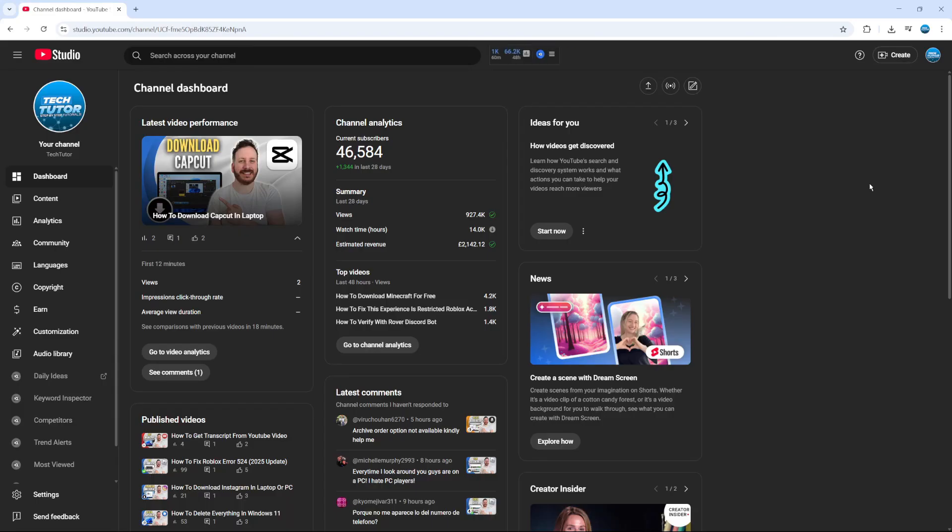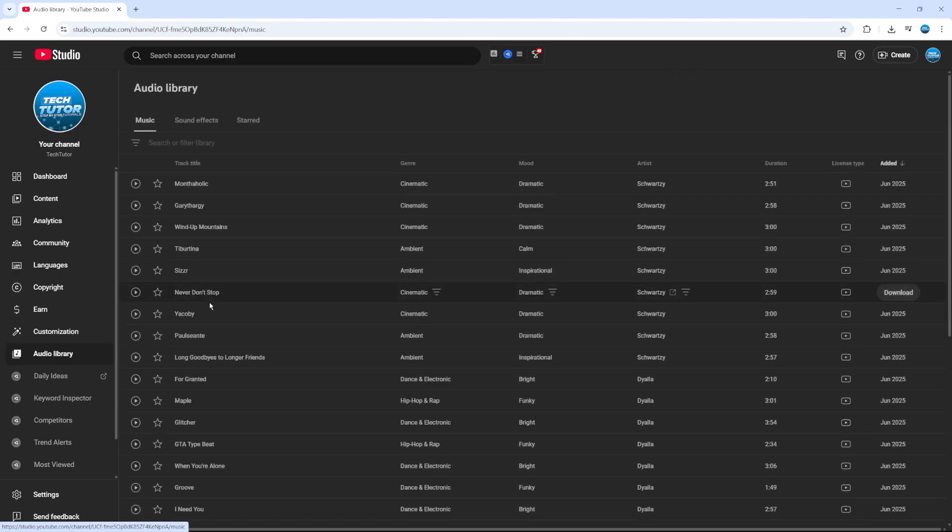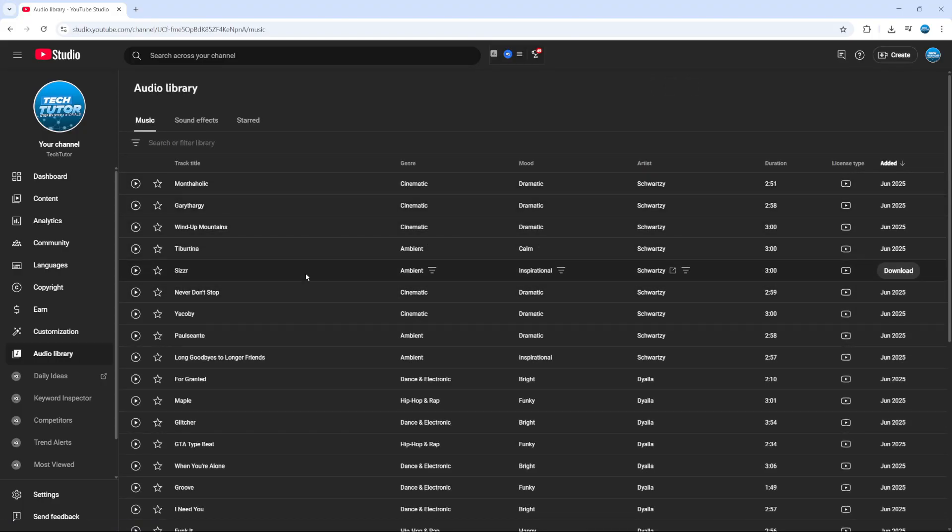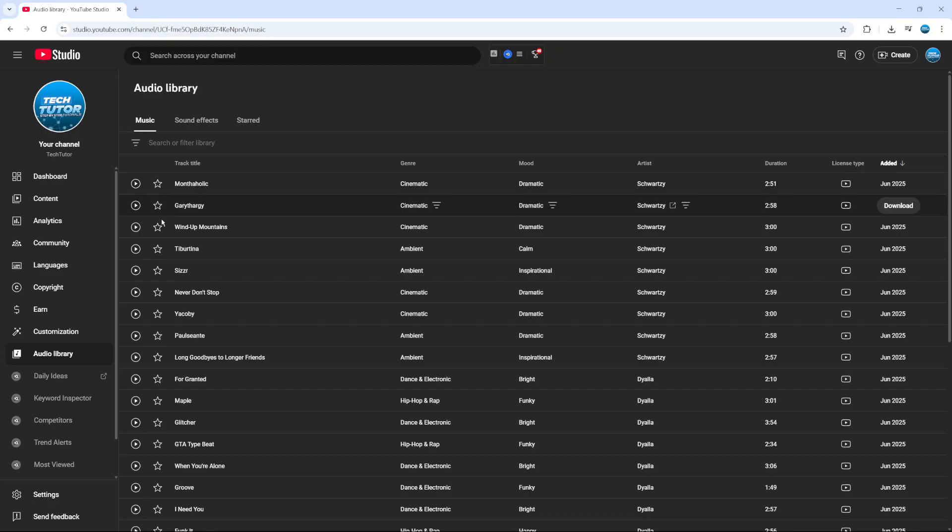Once you're in your Studio, come across to the menu on the left hand side and you're going to see an option for audio library. Give that a click, and this is where you can download YouTube music as an MP3 file.